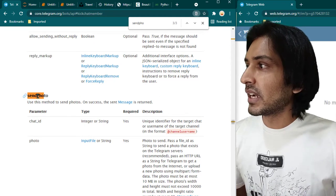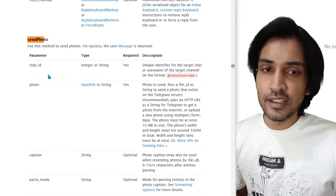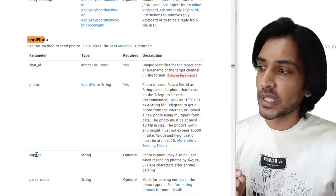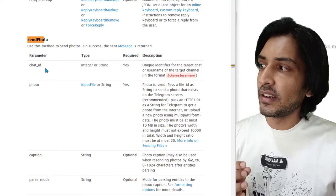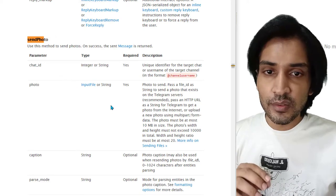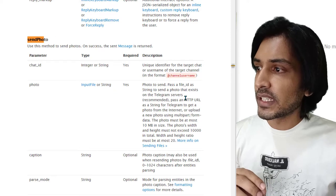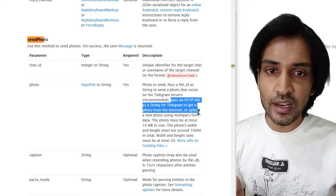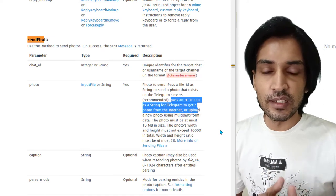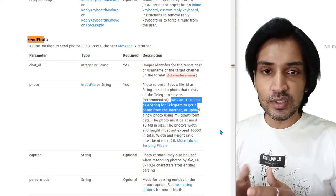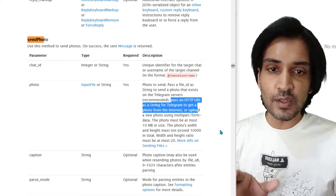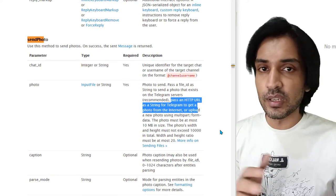If you go to the Telegram documentation and read about how to send a photo, it tells you that you need to send chat_id, photo, and optionally a caption. The required fields are only chat_id and photo. One interesting thing about the photo field is that you can just pass an HTTP URL as a string, and Telegram will automatically pull the image and send it — so you don't have to download the image to your local computer.